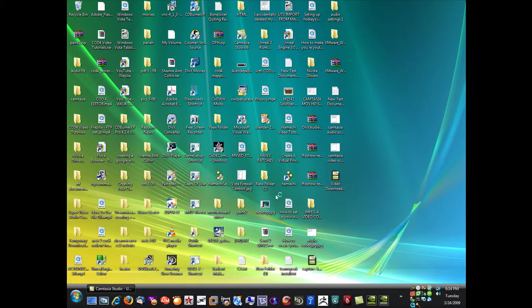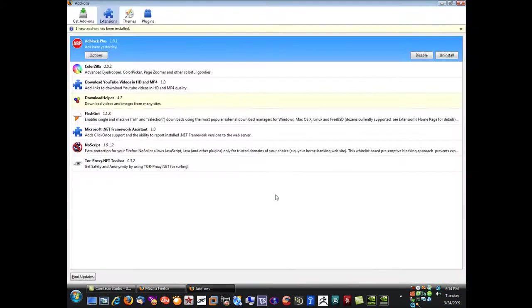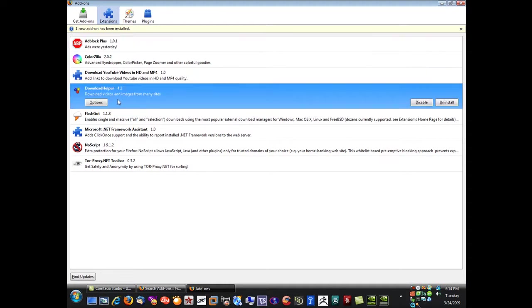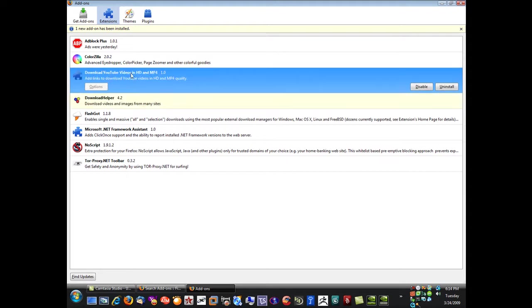Firefox will bring back up the page showing you that downloadhelper 4.2 is now installed. You can always disable it, uninstall it, anytime you wish. And here is another one that you have to sign up using your email, this one right here you can actually save the video in HD and MP4 format. But I'll show you that in another tutorial.